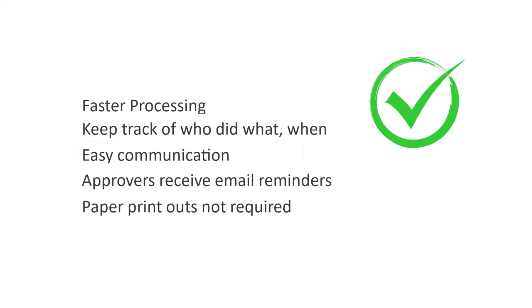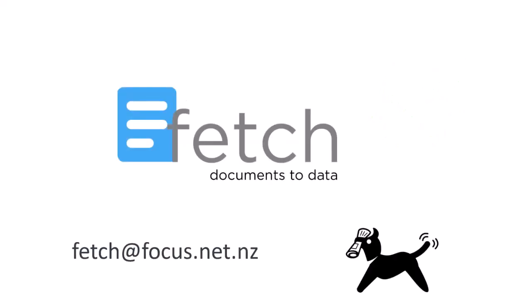All of this without printing a page. If you would like to investigate Fetch Approvals for your business, please contact us and we would be happy to answer any questions that you have.